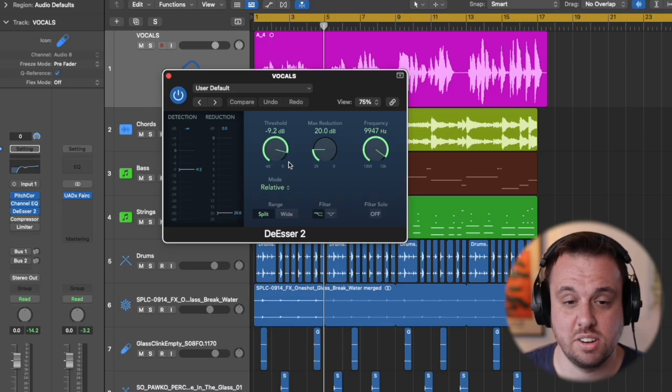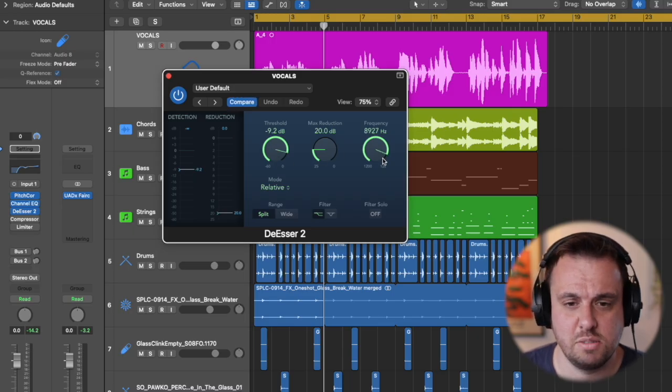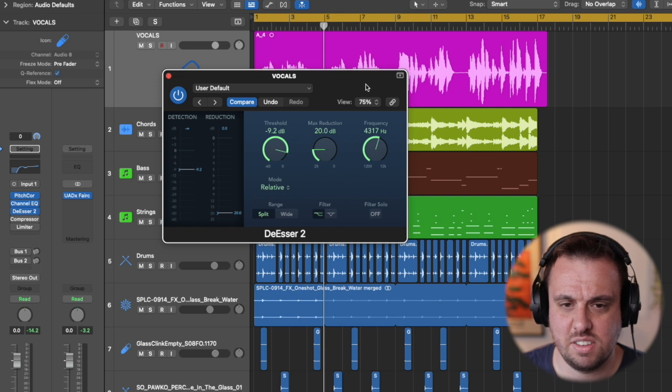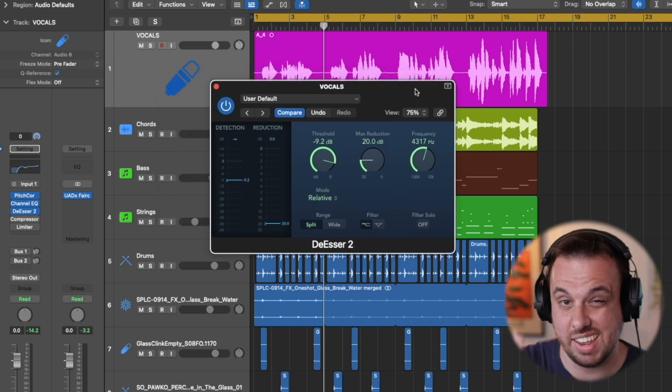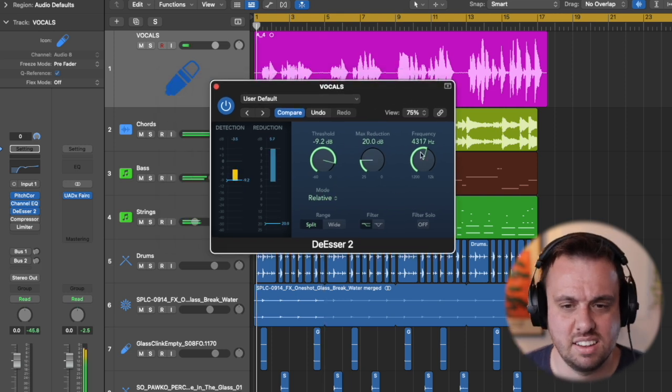So the threshold is how much it turns it down. So you might need to kind of sweep through things here until you can hear that it's turning down just the S's.